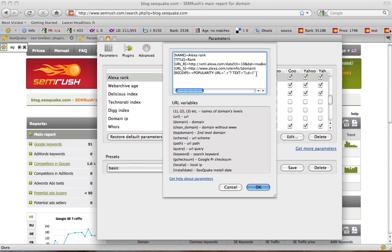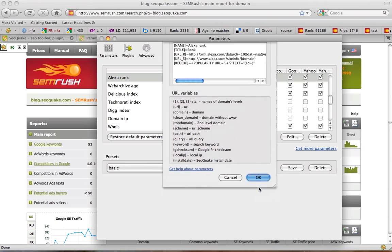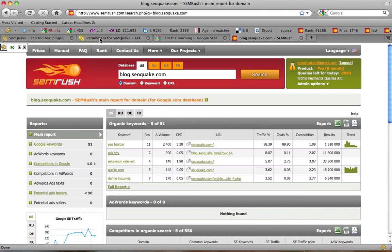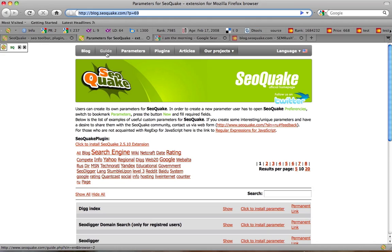In fact, it would take me too much time to explain how to compose a correct regular expression, so I won't do it right now. You may open any parameter edit window and see what they are like. You may also read a small article by SEO Quake team on creating parameters. You may find it on the following link.